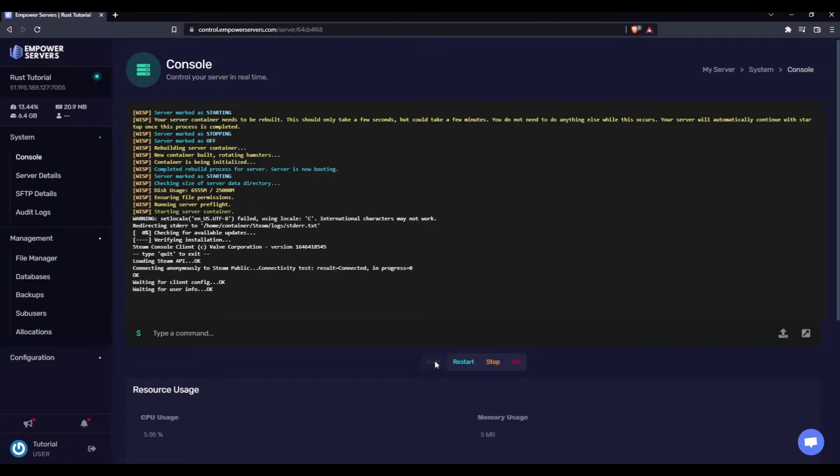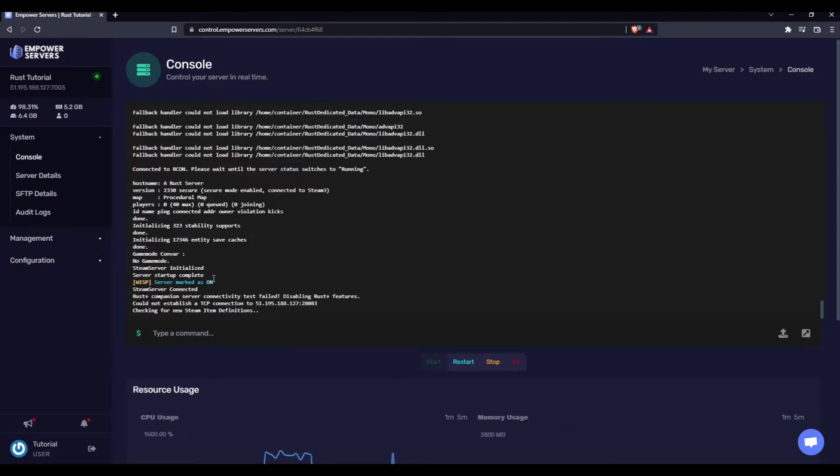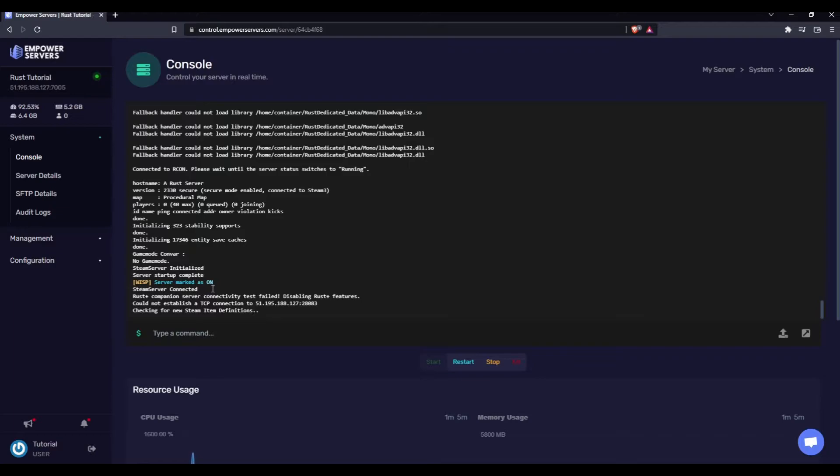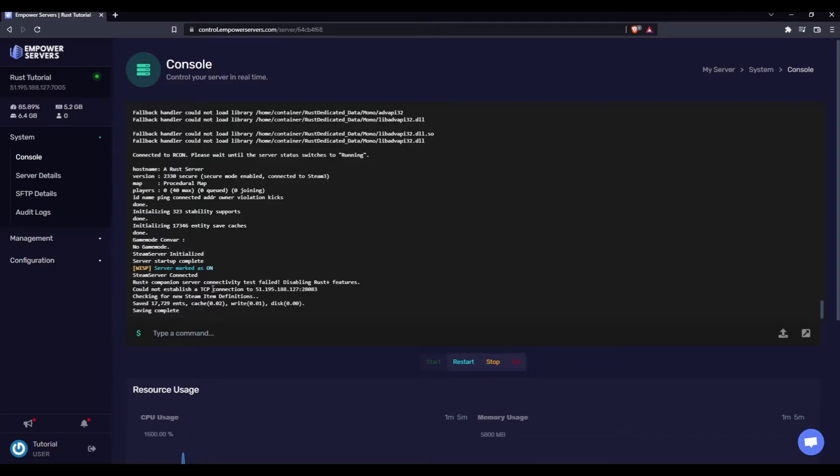Now as you can see here, once the server is marked as on, we are ready to connect to it. Rust is quite a large game, so there's lots of things the server will have to turn on before it can mark itself as on, so don't worry if that takes a long time.